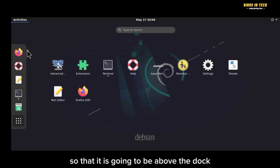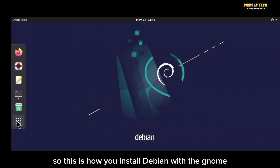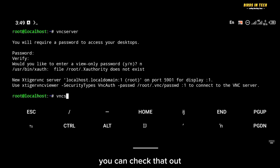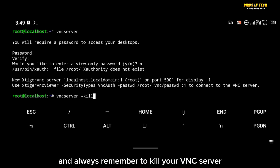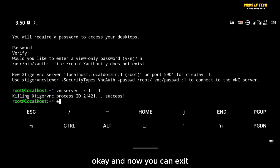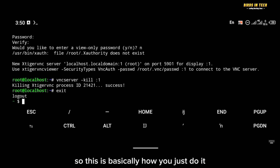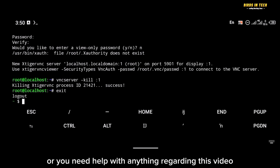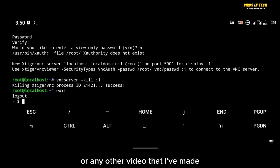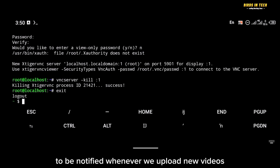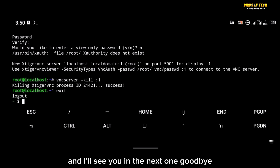That's how you install Debian with GNOME desktop on your Android device. I previously made a video on Ubuntu — I'll drop the link in the description. Always remember to kill your VNC server when you're done using the command 'vncserver -kill :1', then exit. Thanks for watching — let me know in the comments if you encountered any errors, and subscribe for more videos!